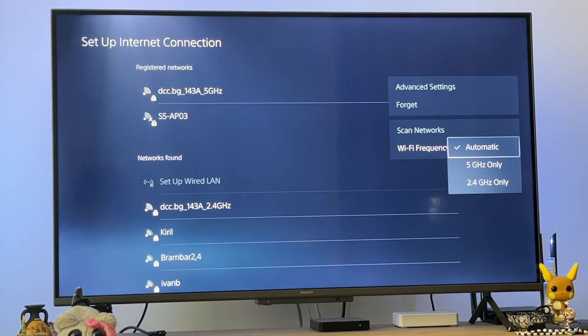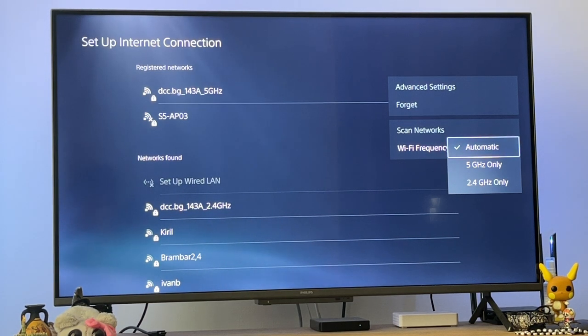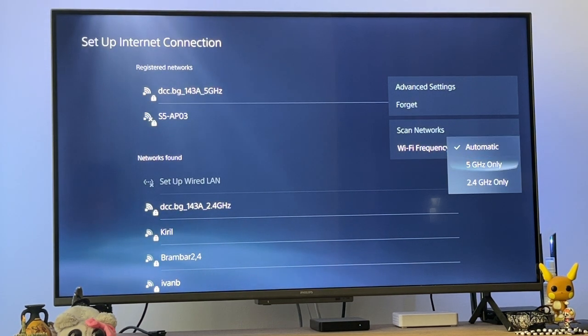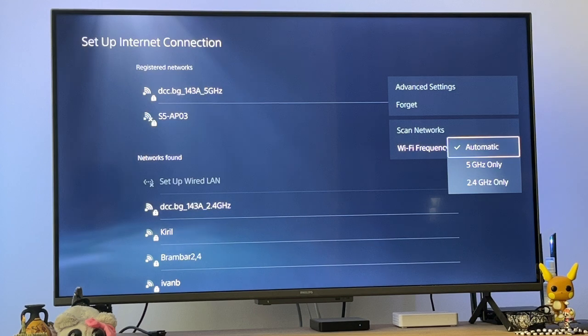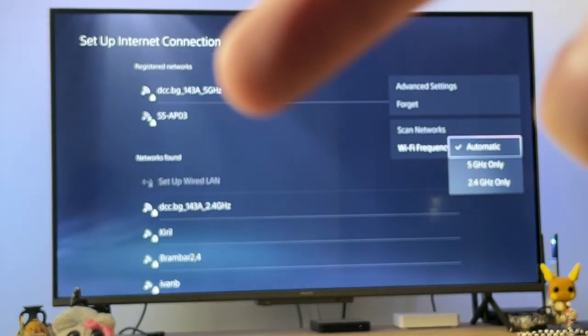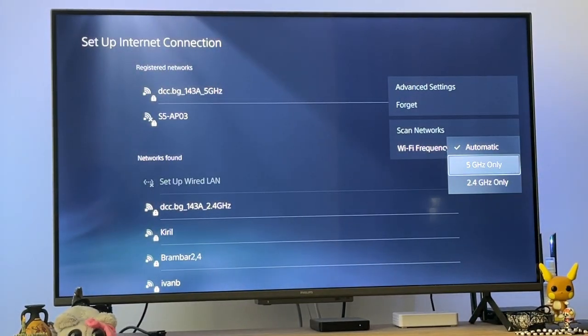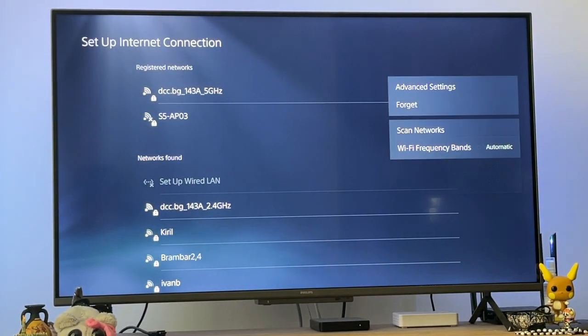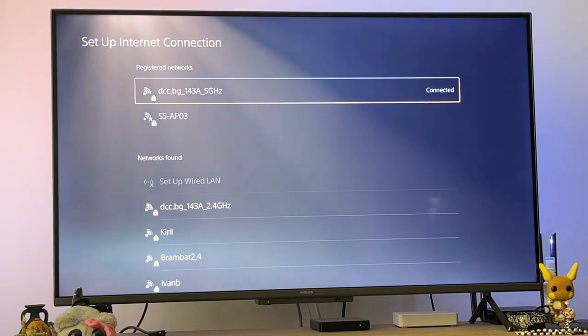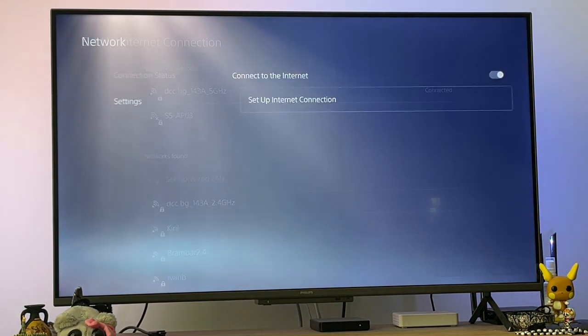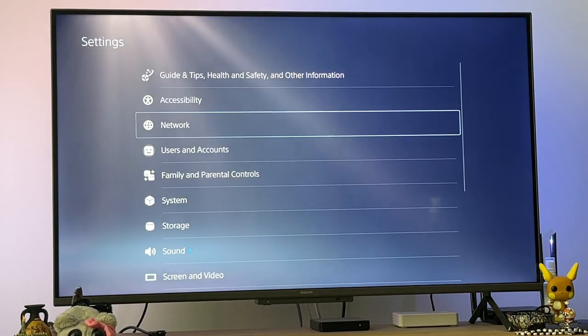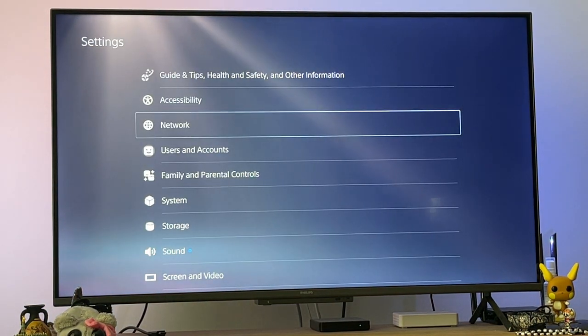If you don't know if you have a 5 gigahertz or 2.4 gigahertz connection, set it to automatic. If you know what kind of connection you have, you can set it directly to that frequency. But if you don't, just set it to automatic and this should fix the issue. Hope this helps, leave a like, and I'll see you next time.